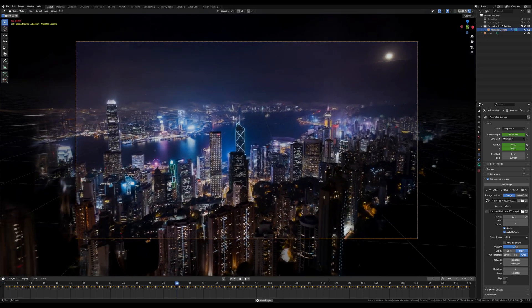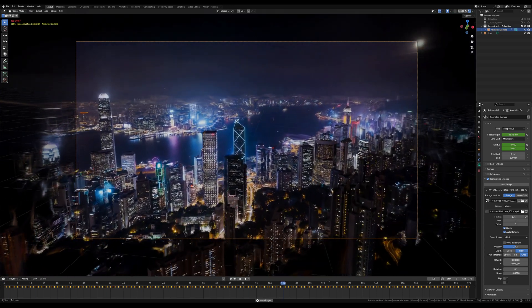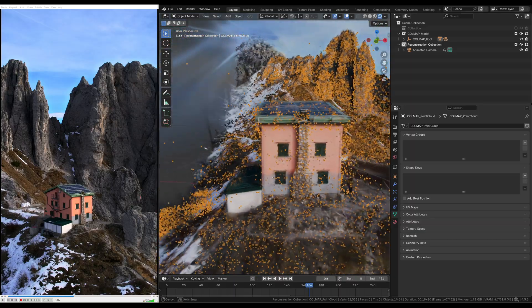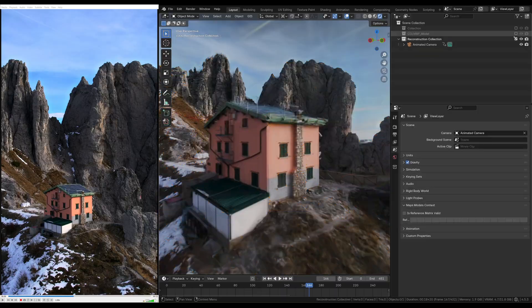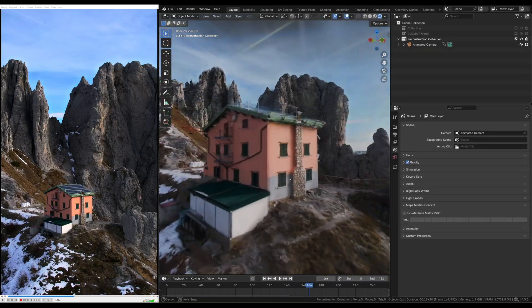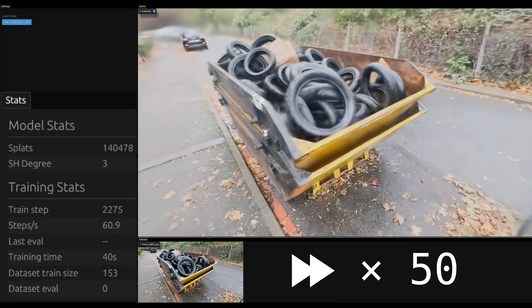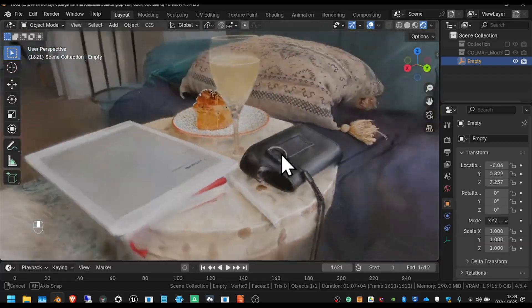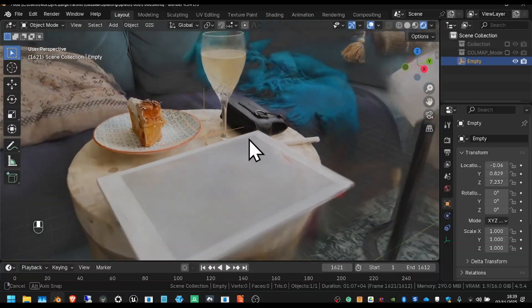Gaussian splatting is easier to do than ever before. I've been playing around with it for the last couple of months, and it's a brilliant way to create 3D models using home videos, found footage, and collections of photographs.